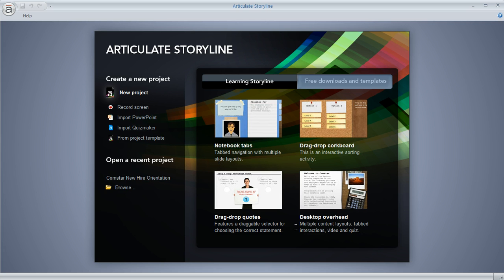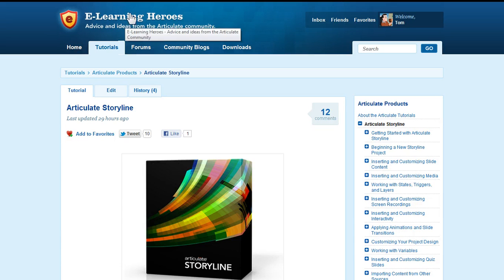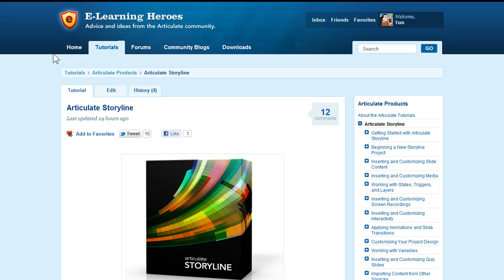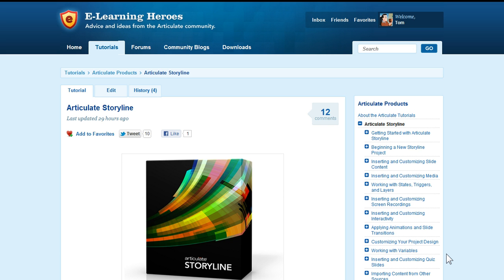You'll build a little mini scenario and drag-and-drop activity, then learn to build quizzes, create software simulations, and build or customize your player. You also have free downloads and templates available to you. Let's go to the eLearning Heroes community because this is a resource that's going to be really valuable. You can see the tutorial section covers Storyline features and capabilities in much more detail.